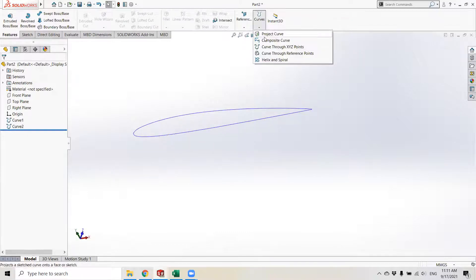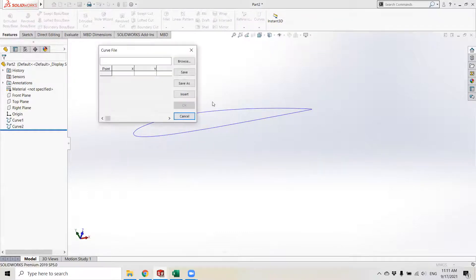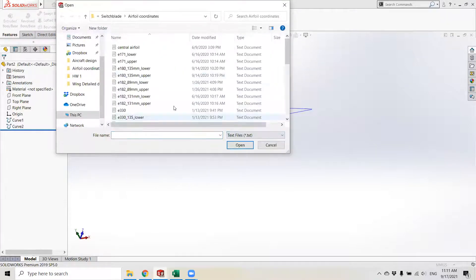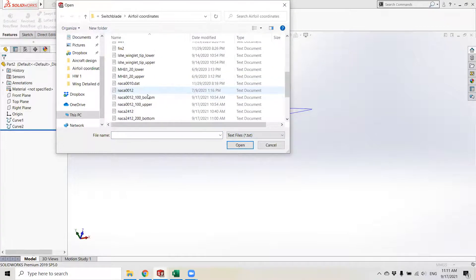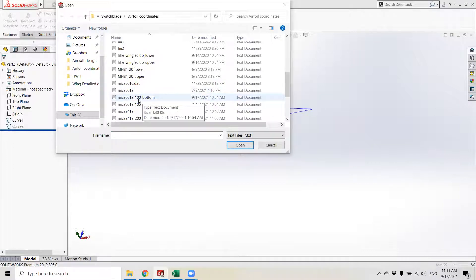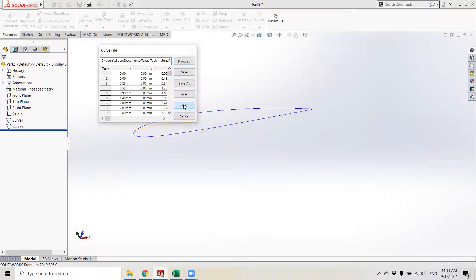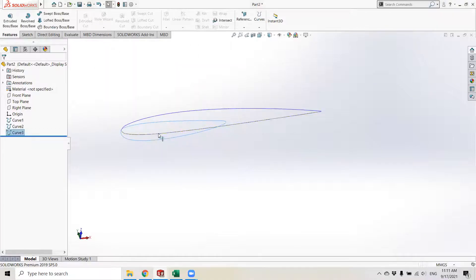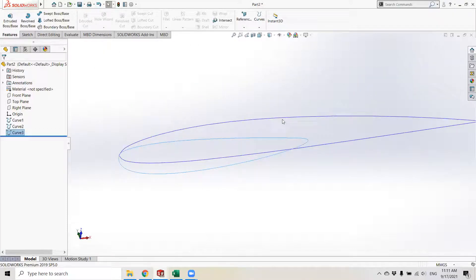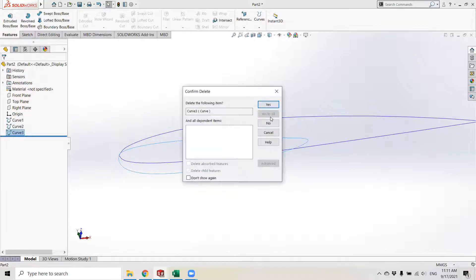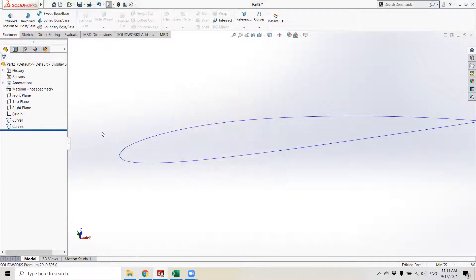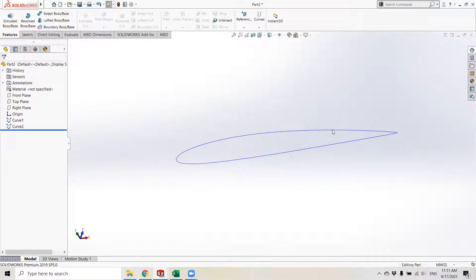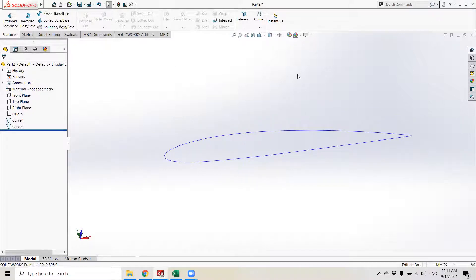I'm going to go on and do the same for the tip airfoil. Oh, this is bad. This doesn't look right. I'm going to pause the recording and fix this because it doesn't really look right what I get.